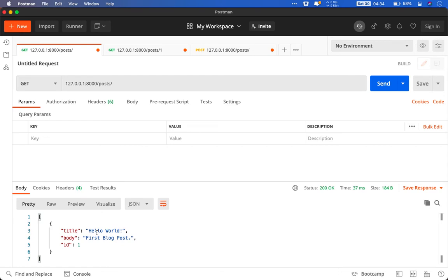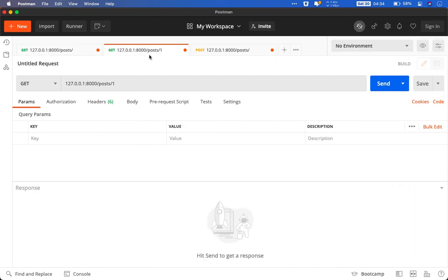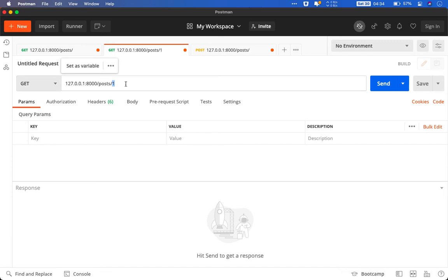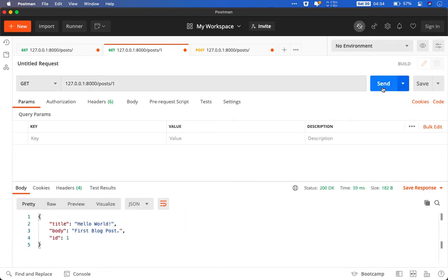Now we have our ID with us. Now if I want an individual post, I will do GET request with that particular ID. In this case it's one. So when I do GET request on this endpoint, remember this is our second endpoint, it will give us that particular post only.